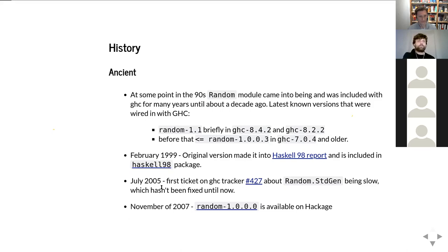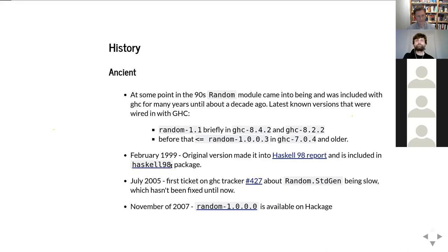In 2005 there was the first ticket on the GHC tracker about random being slow, and it hadn't been fixed until the version we released last year — so it took only 15 years.